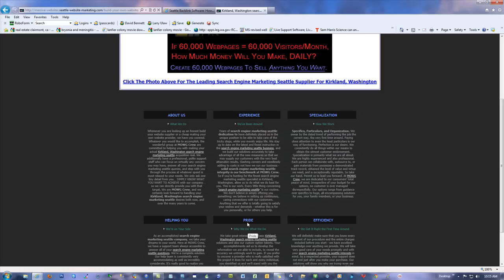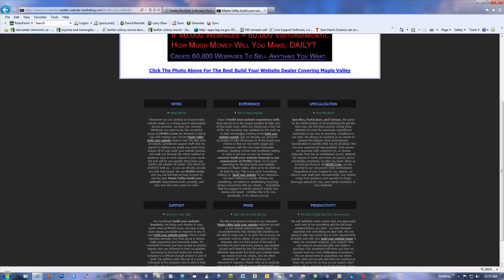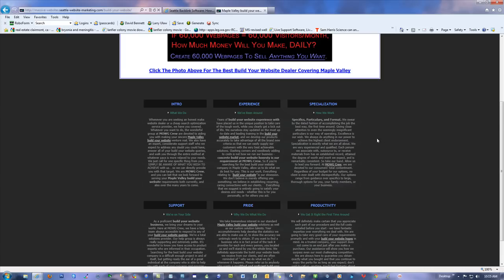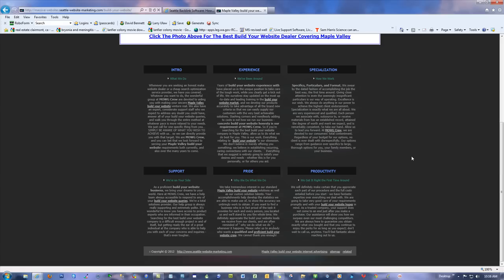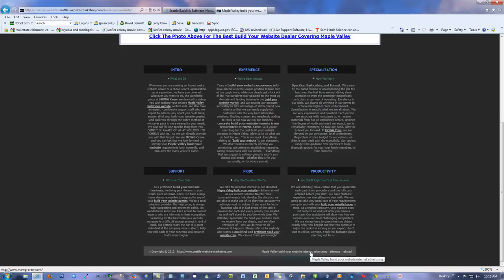They all click through. There's coding on the images — little images with variable alt coding, like 'experience with Maple Valley, build your website, build your website specialization in Maple Valley.' It uses the same city the whole page is about, so Google likes what it sees. At the bottom I've got the link to the main page of the site, plus the backlink with geo targeting — it says Maple Valley, then build your website, internet advertising.